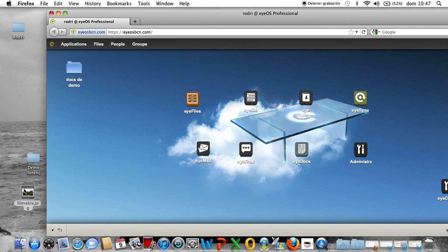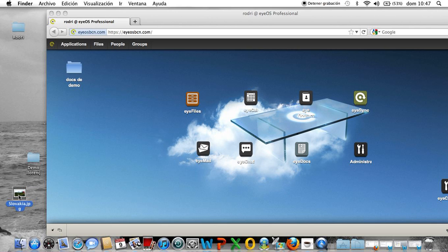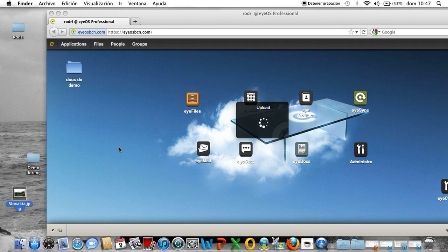So I'm gonna take a local file, the picture, and with drag-and-drop I'm gonna put it in my cloud of iOS.